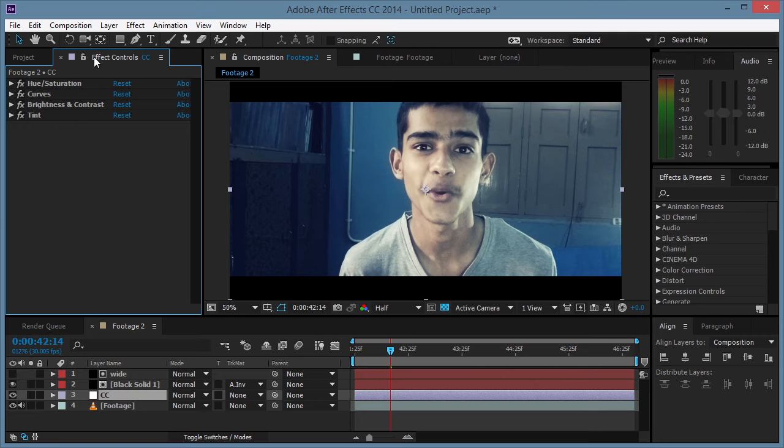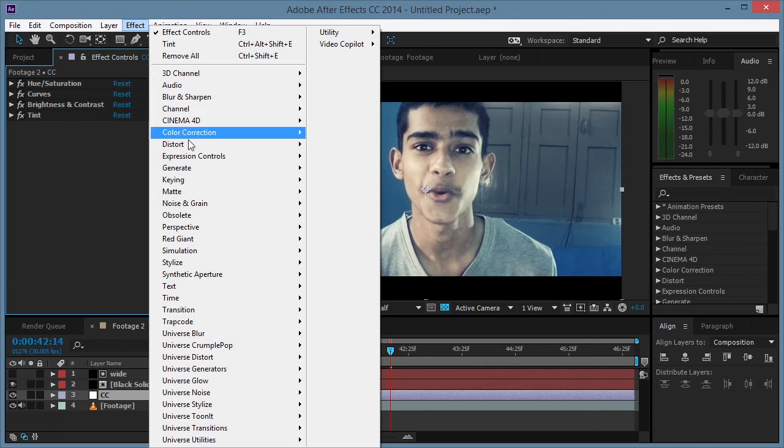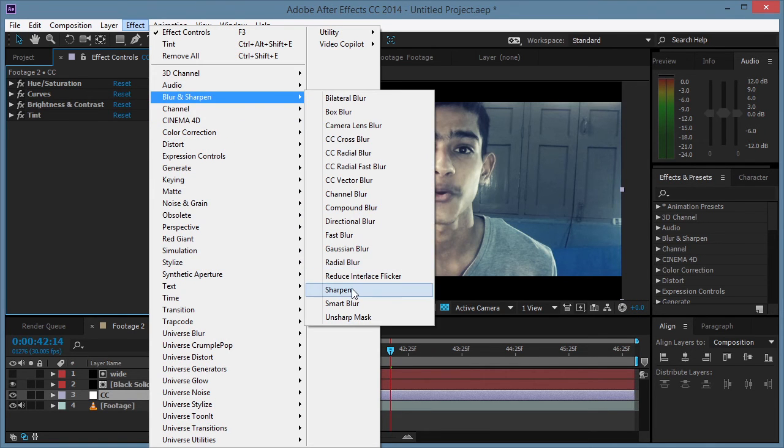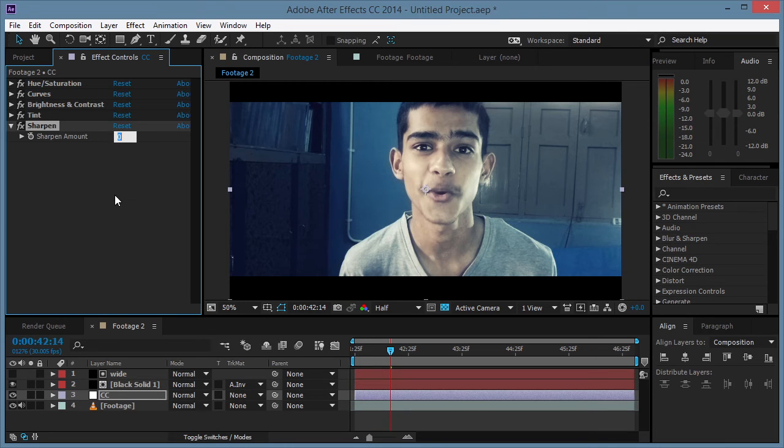Now there's one more thing that I like to do is to sharpen it. We can go to Effect, Blur and Sharpen, and Sharpen, and maybe set it to 10.